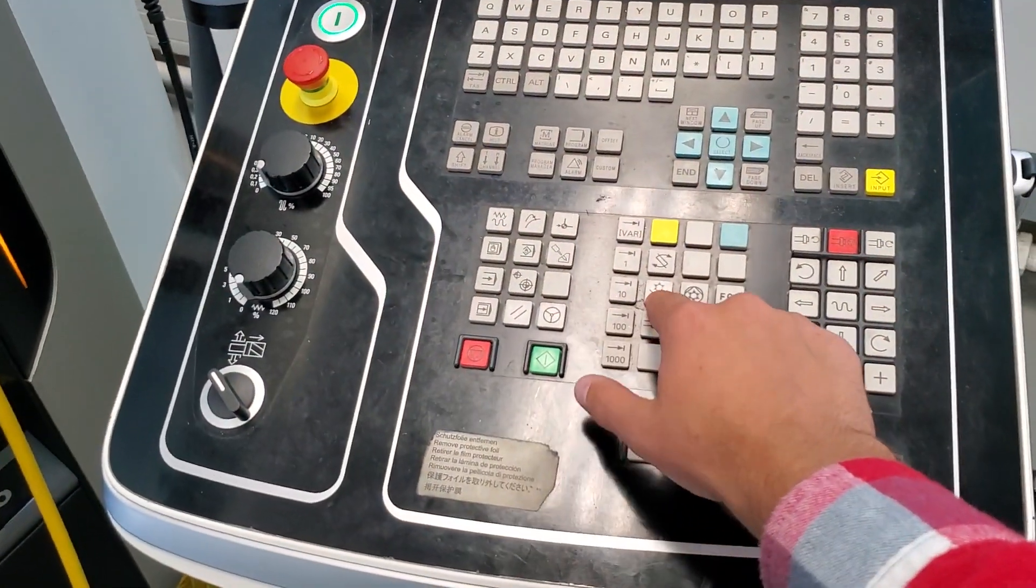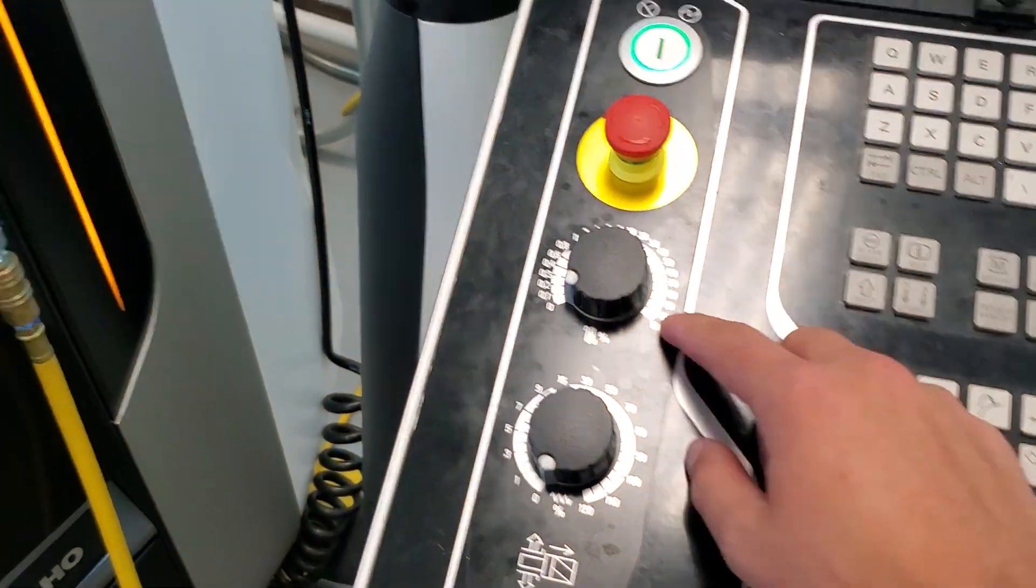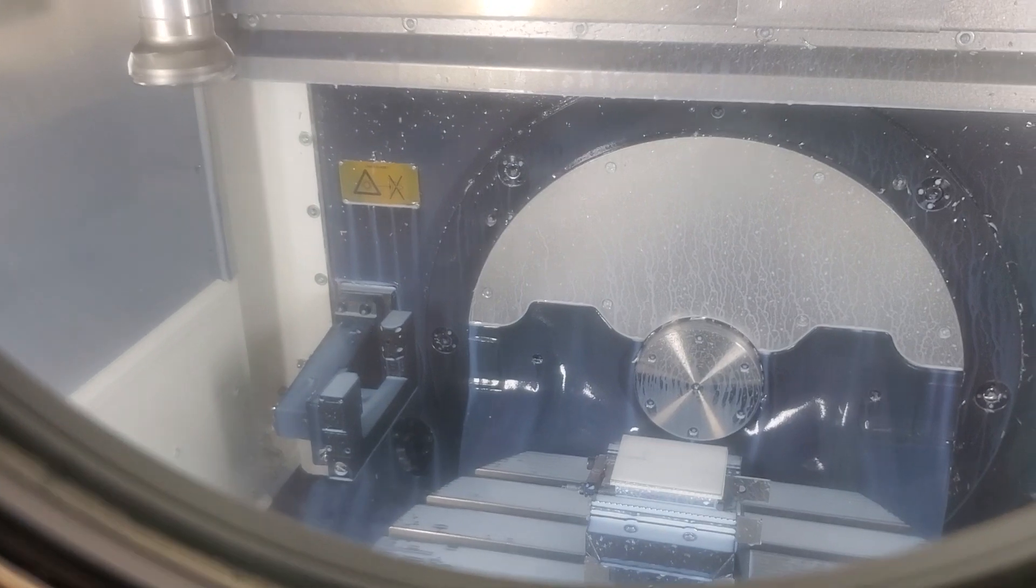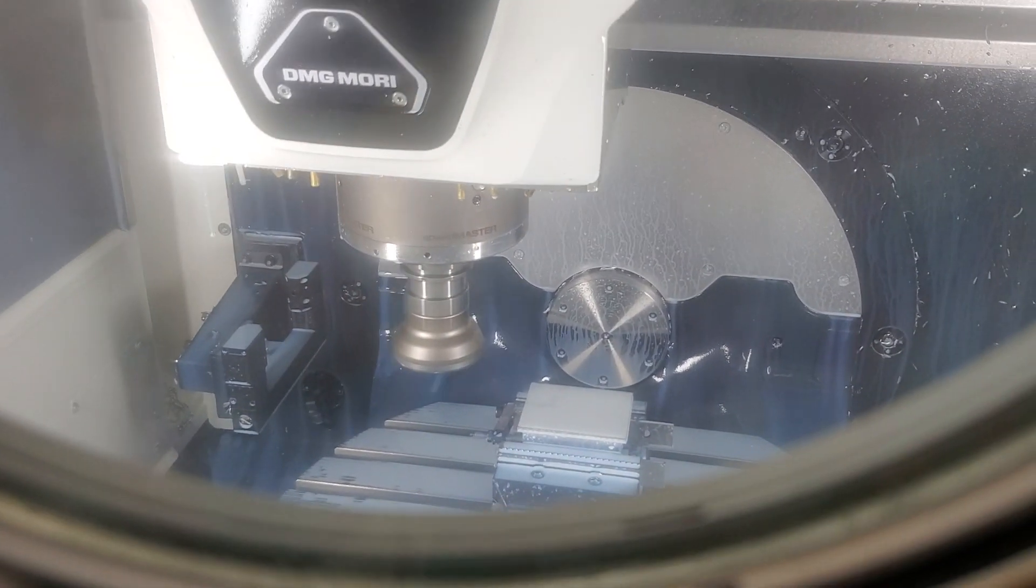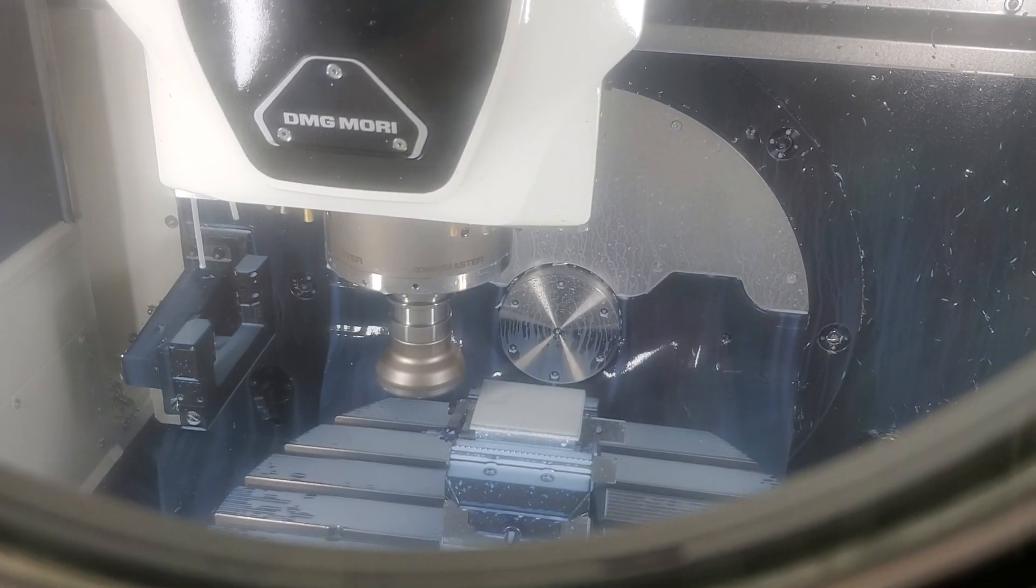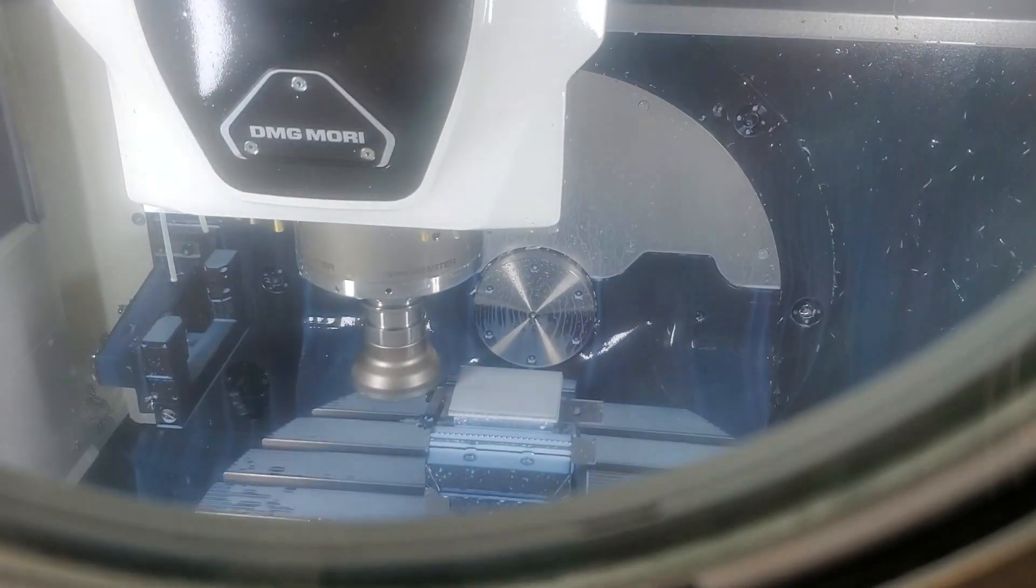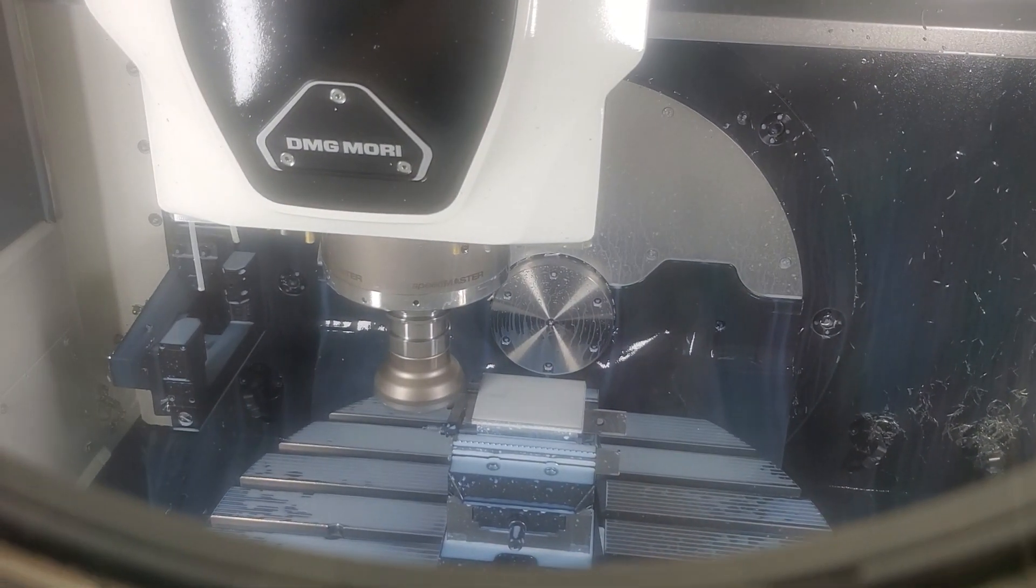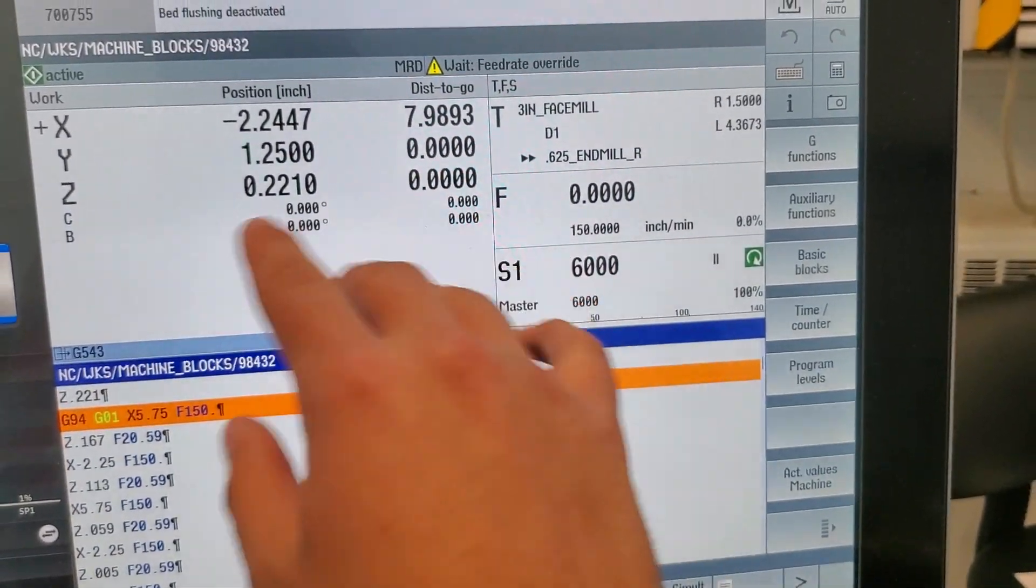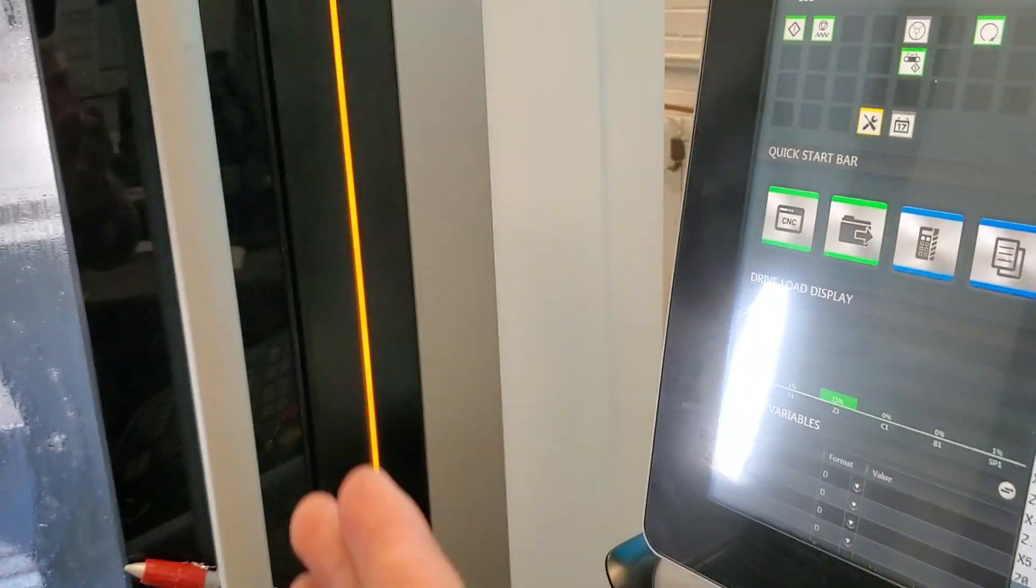So I'm going to turn off my coolant there. And I'm going to go ahead and slowly turn up my rapid so that I can see my tool approach the part. I'll slow it down as we get closer and closer and closer. So this is G00. So I'm controlling it with my rapid right now. And I'm about to reach the end of the rapid command in my program.